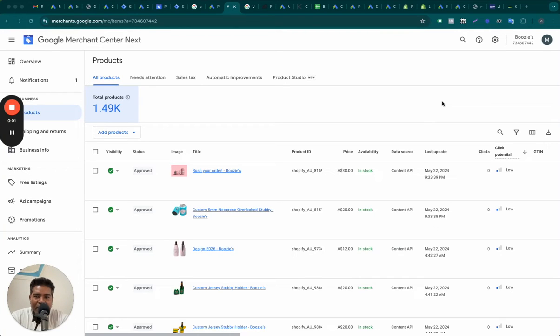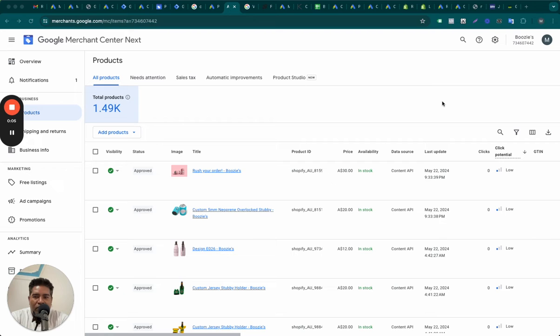If you are a DTC brand, online store, or e-commerce website running ads on Google, today I want to show you why your shopping ads may not be doing well.